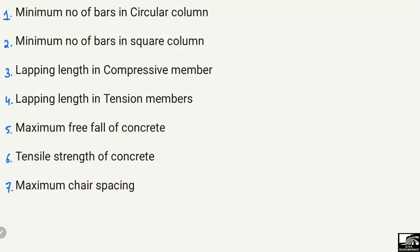Hello guys, welcome back to the Civil Engineering YouTube channel. Please subscribe to our channel for daily civil engineering videos. Today we are going to discuss some important technical points related to civil engineering.